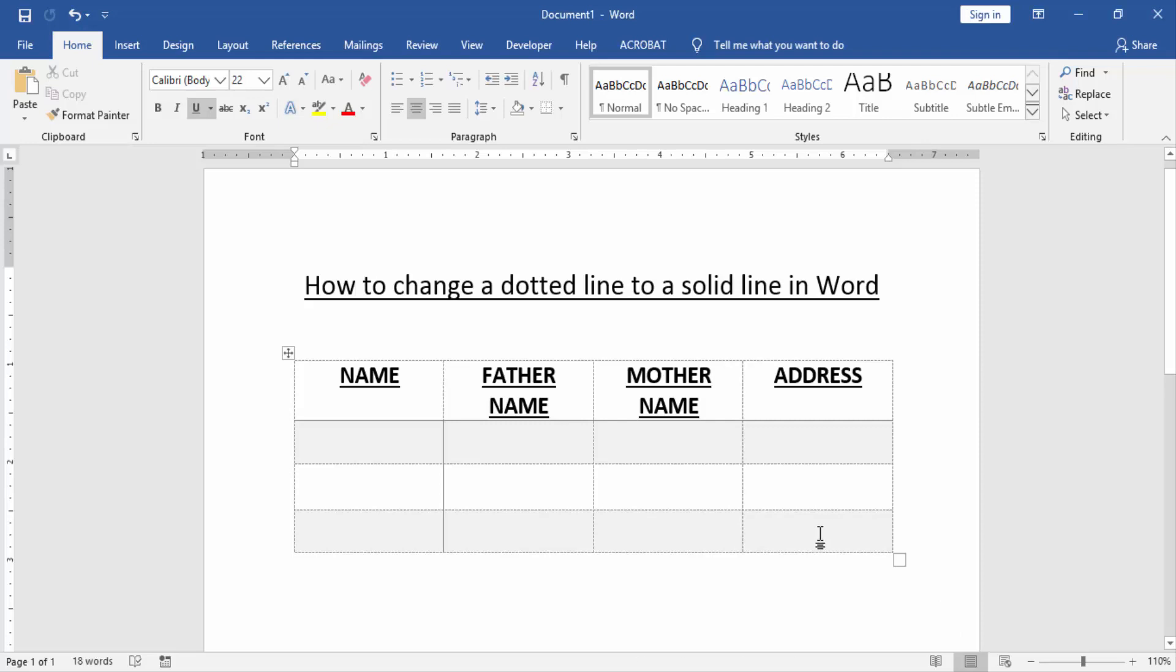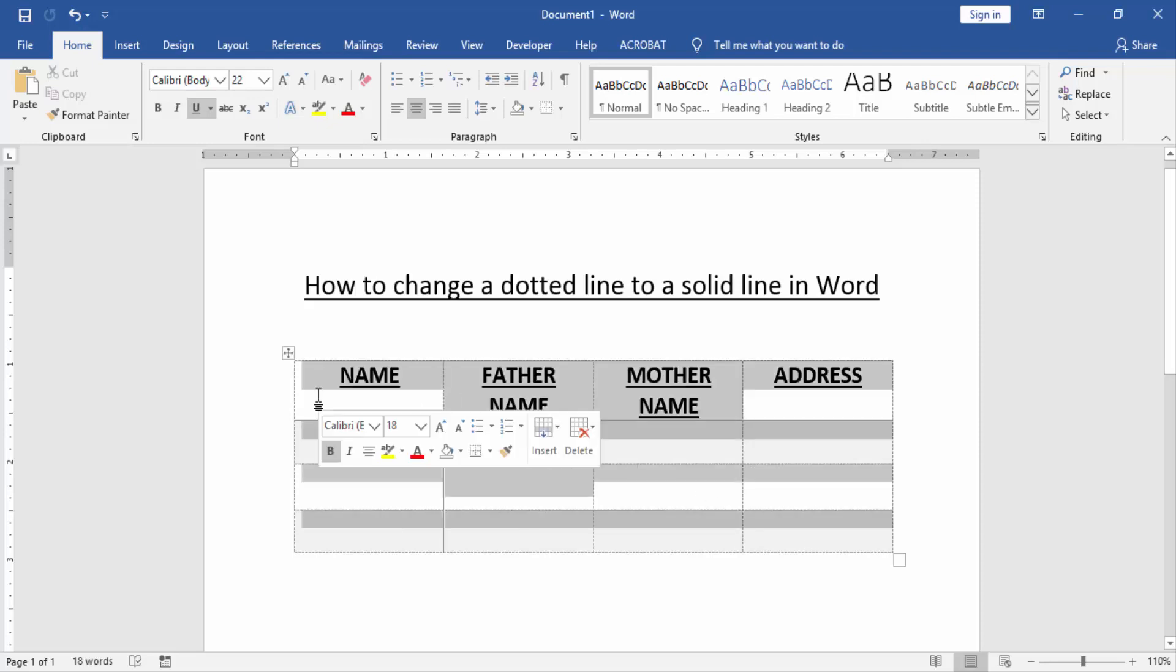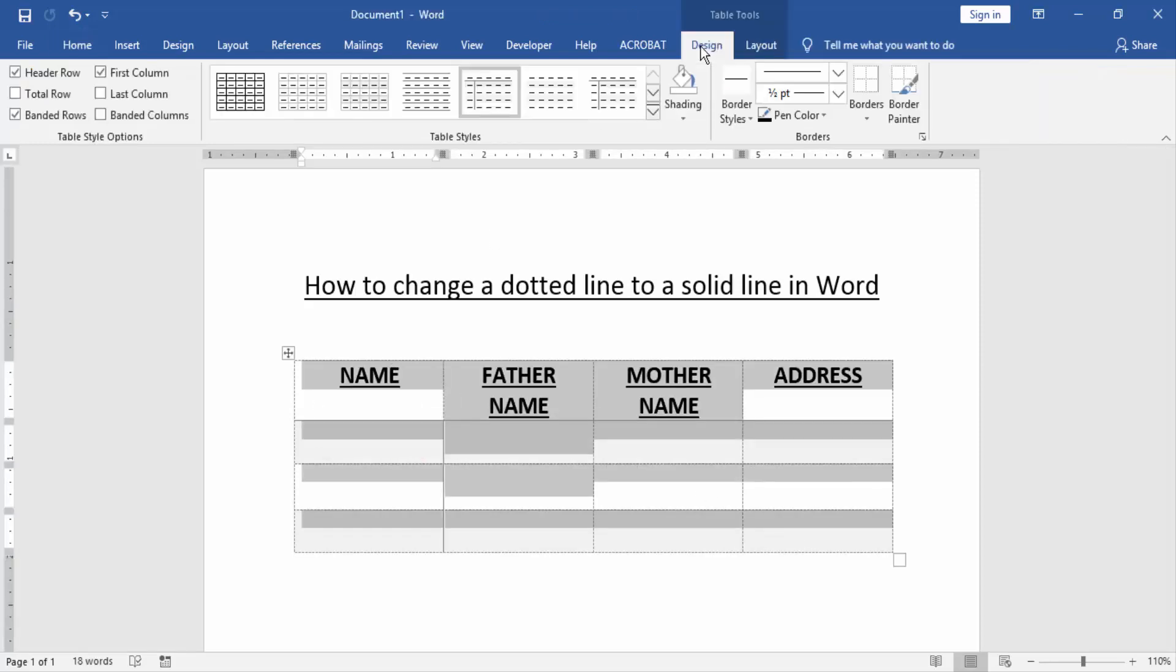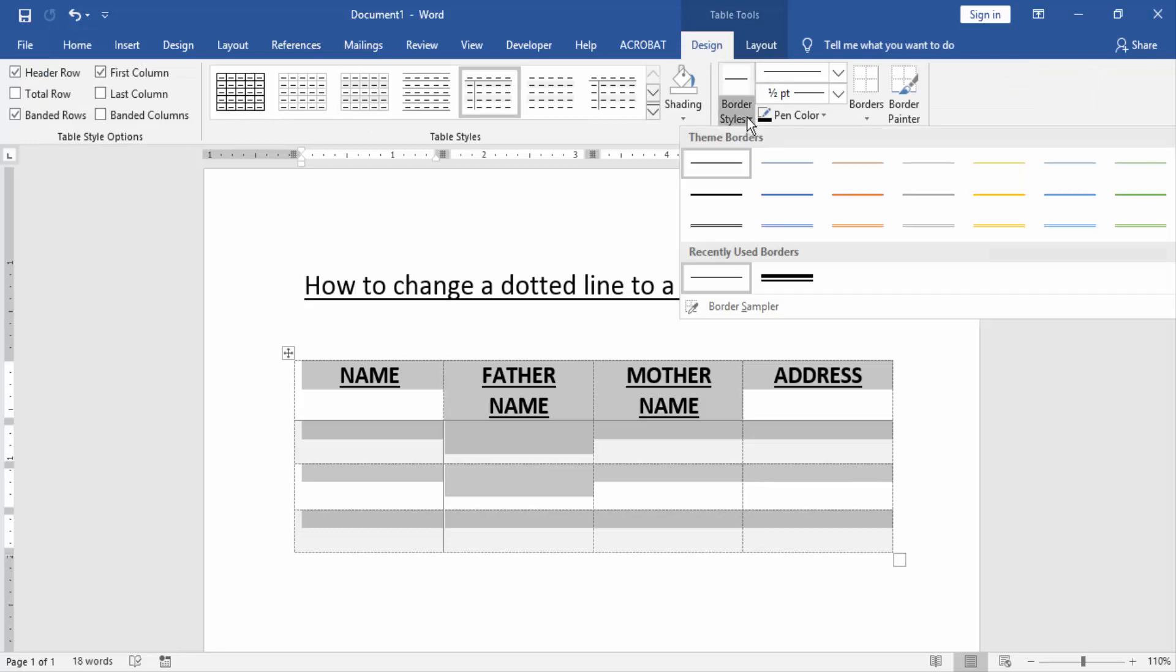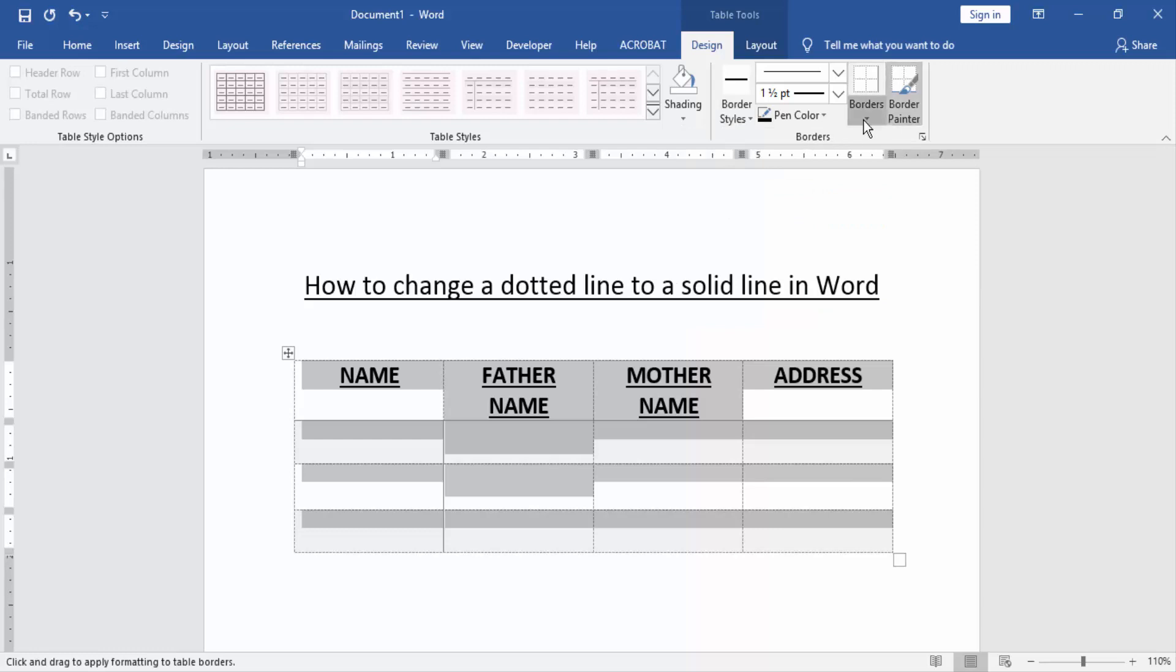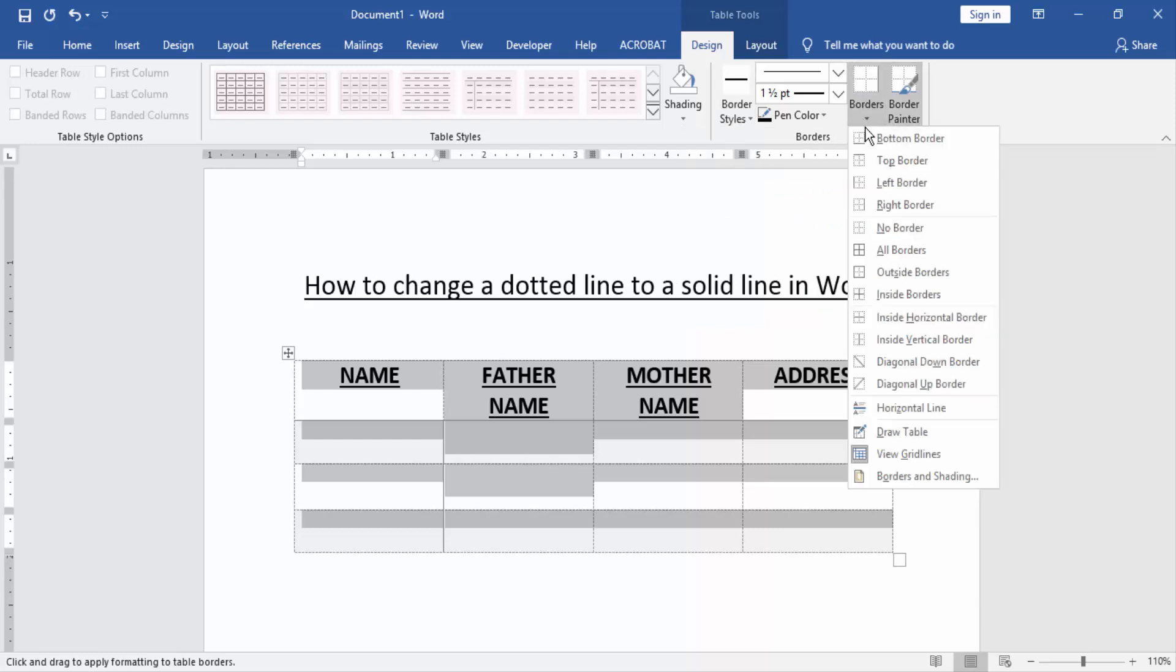Now we change the dotted line to solid line. Select the whole table, click and drag on your mouse, then go to the Design menu and select Border Style. Then click Single Line Style, then go to the Borders option and choose All Border.